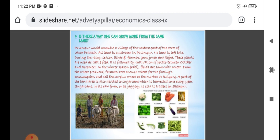Multi-cropping means growing more crops from the same land and in the same place across different seasons. This improves crop fertility and gives more profit. Palampur resembles a village of the western part of the state of Uttar Pradesh. All land is cultivated in Palampur — no land is left idle.